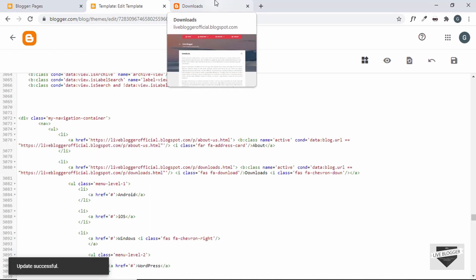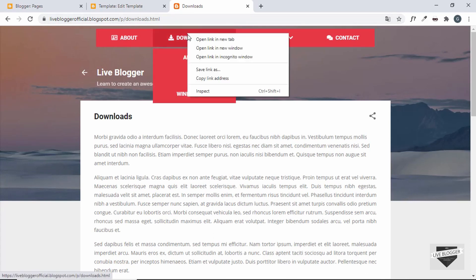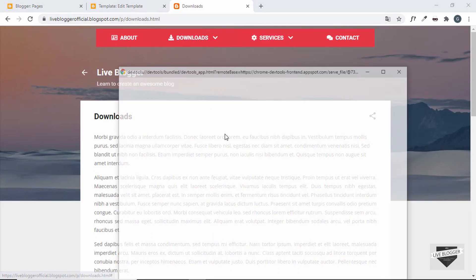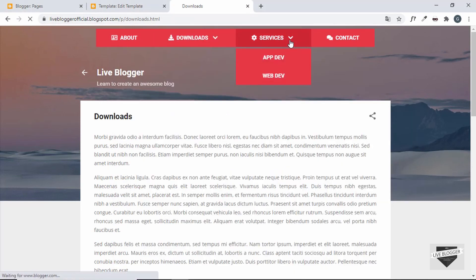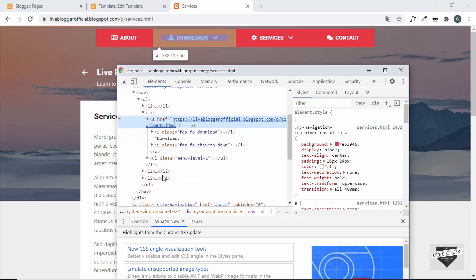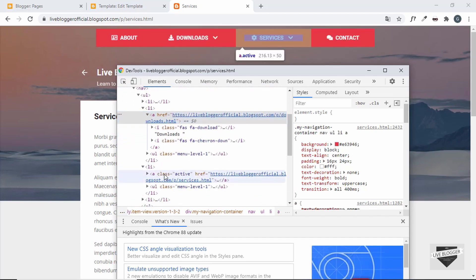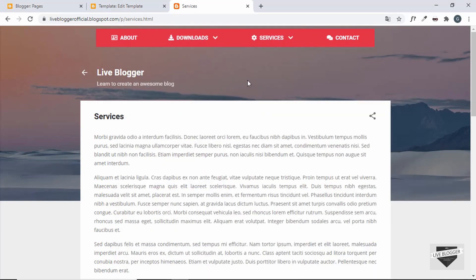We've added the conditions for all menu items. Let's save and refresh. We're on the Downloads page — right-click, Inspect, and we can see the active class on the Downloads menu item. Clicking on Services, the active class moves to Services. Everything is working correctly.